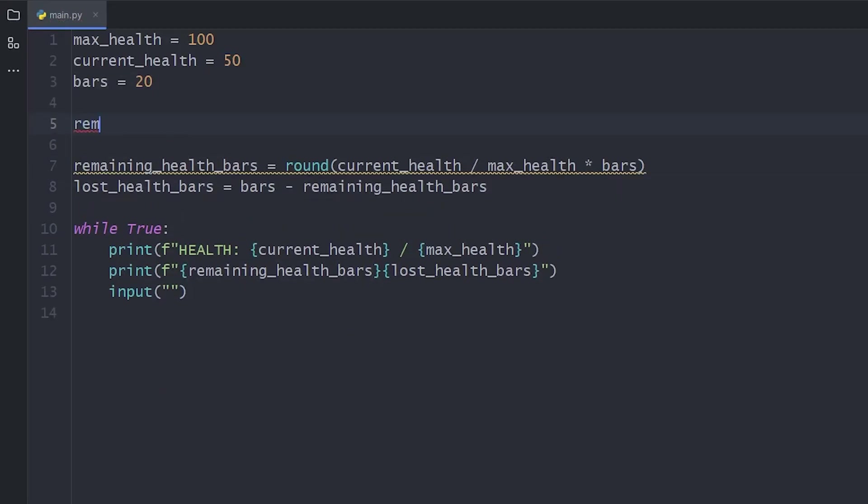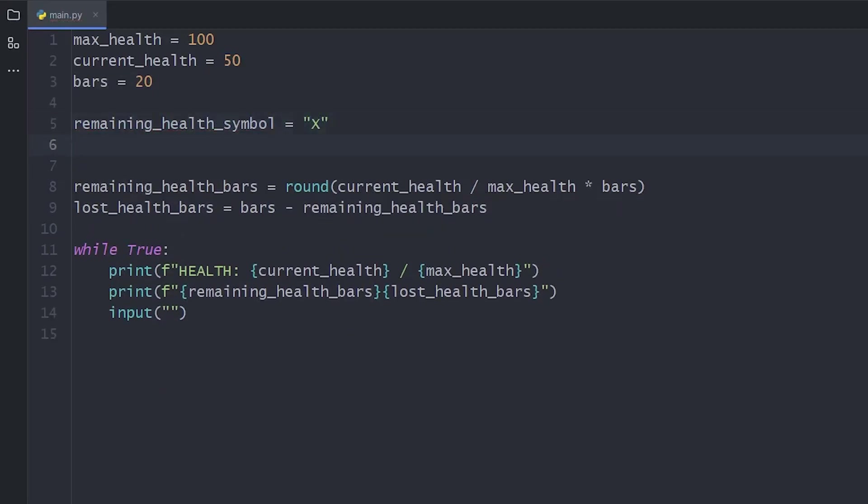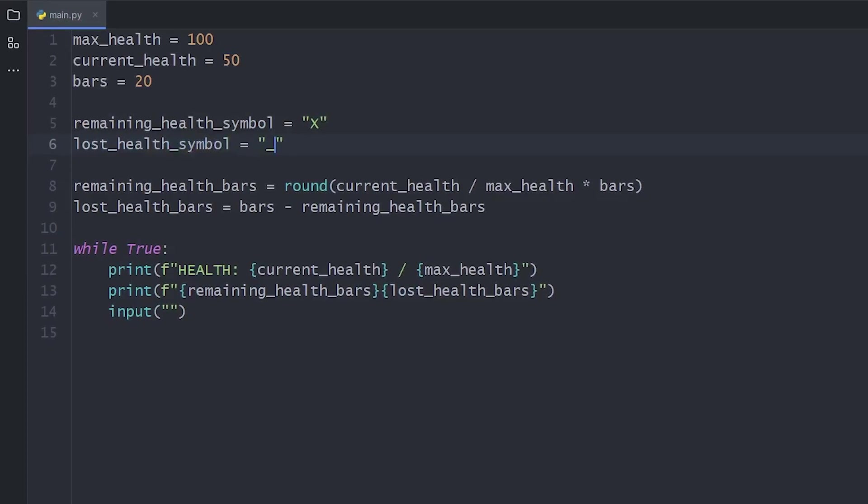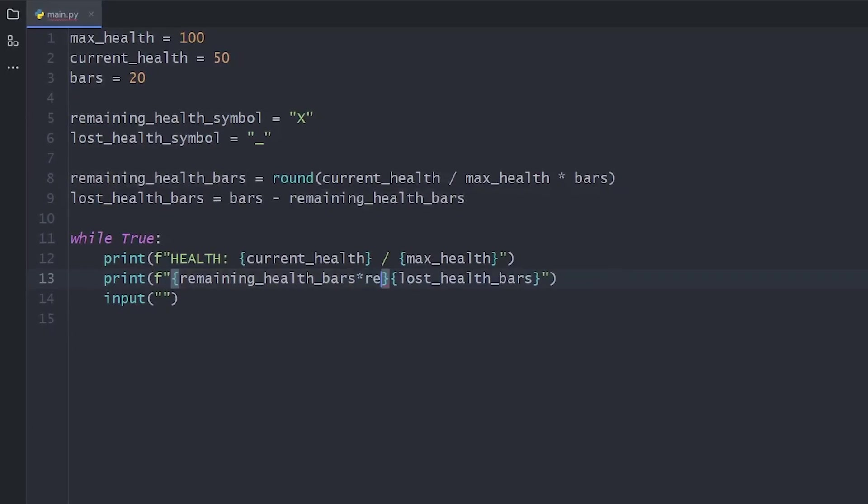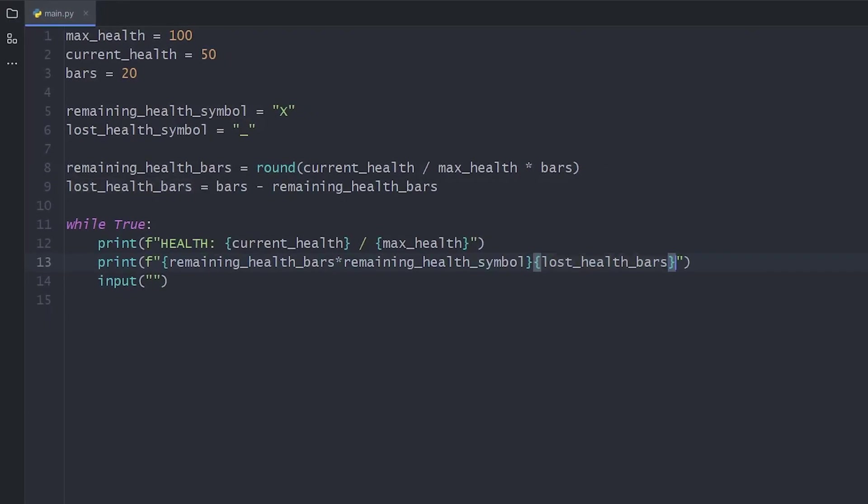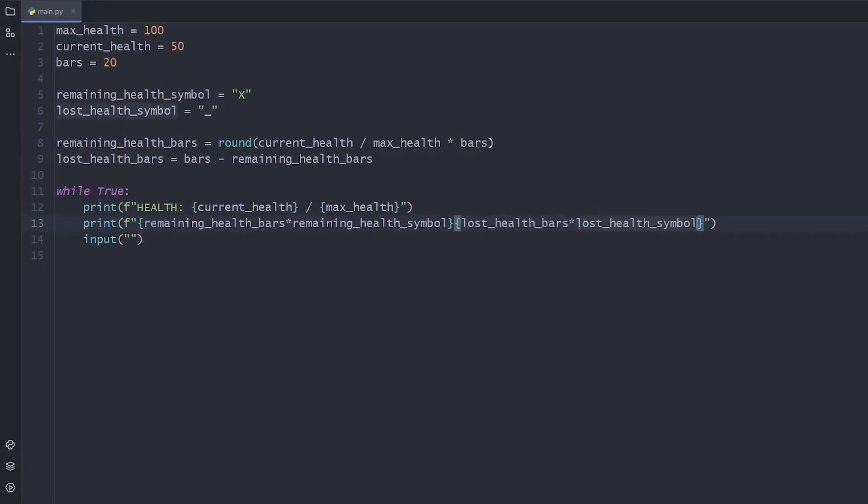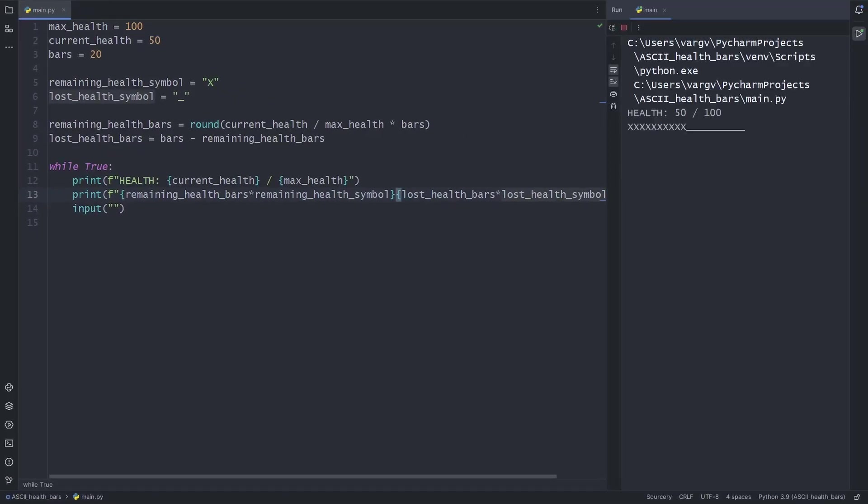Also, don't forget to add the symbols you want to use. With this logic, your health bar will always be 20 characters wide. No matter the current or maximum health value.